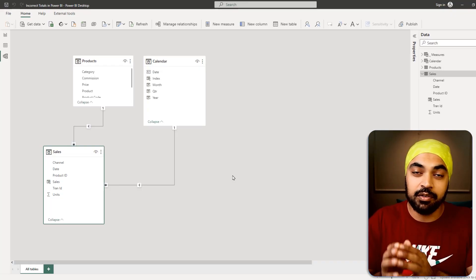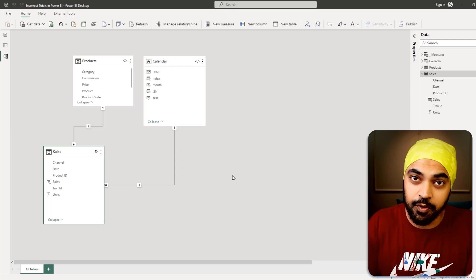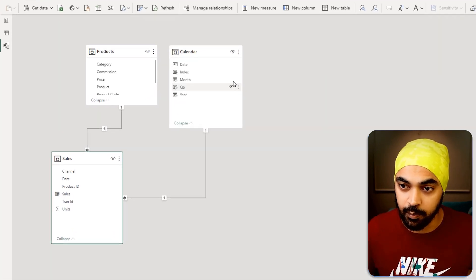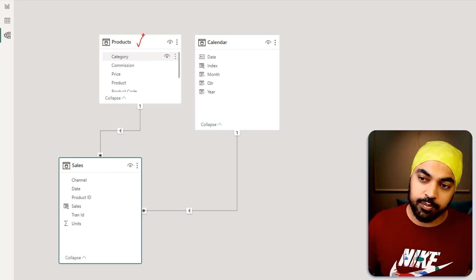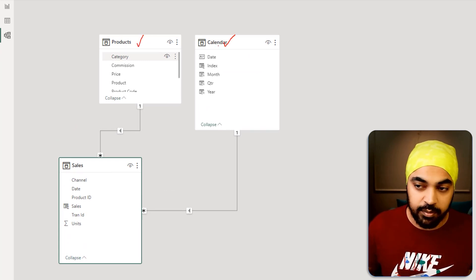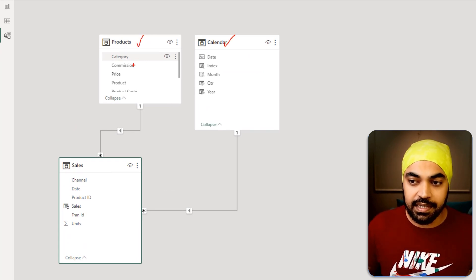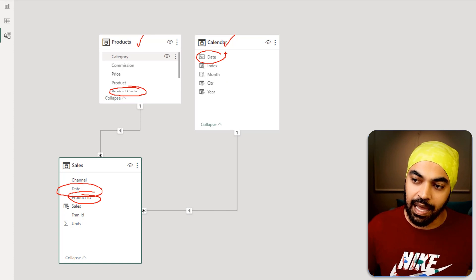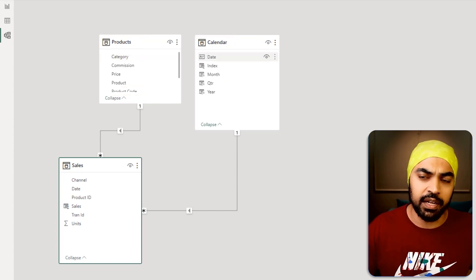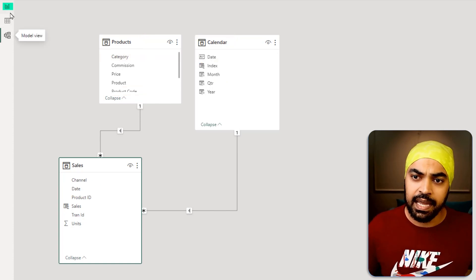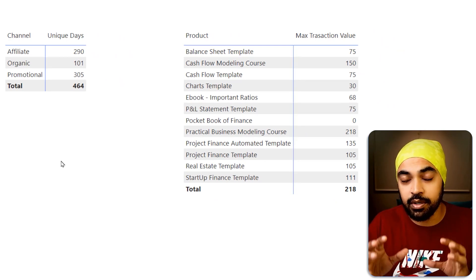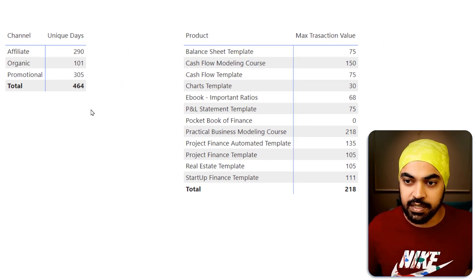In the first part, we talk about the reasons for incorrect totals. Before we do that, let's take a look at the data model. I have a simple dimension products table and a dimension calendar table, linked using the product code with the products table and the date linked with the calendar table. Nothing complicated — very straightforward. I've created two simple visuals to talk about incorrect totals with a few examples.